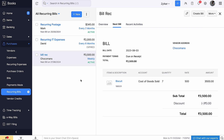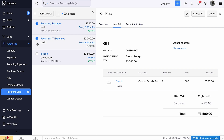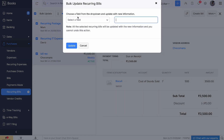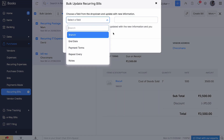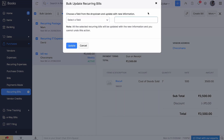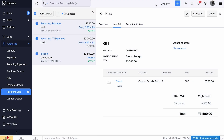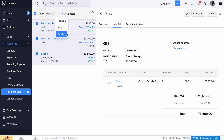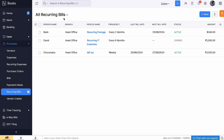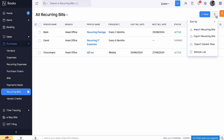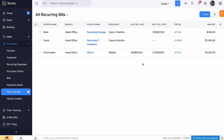On selecting all the recurring bills, you can bulk update the fields with new information, resume, stop, and delete them all at once. Additionally, you can filter, sort, and customize columns.